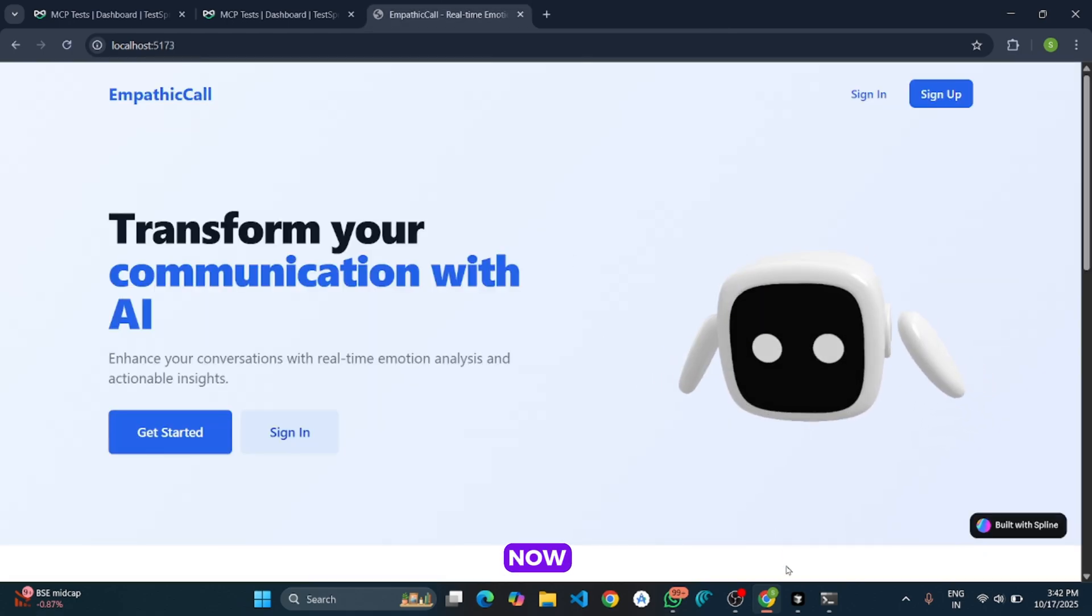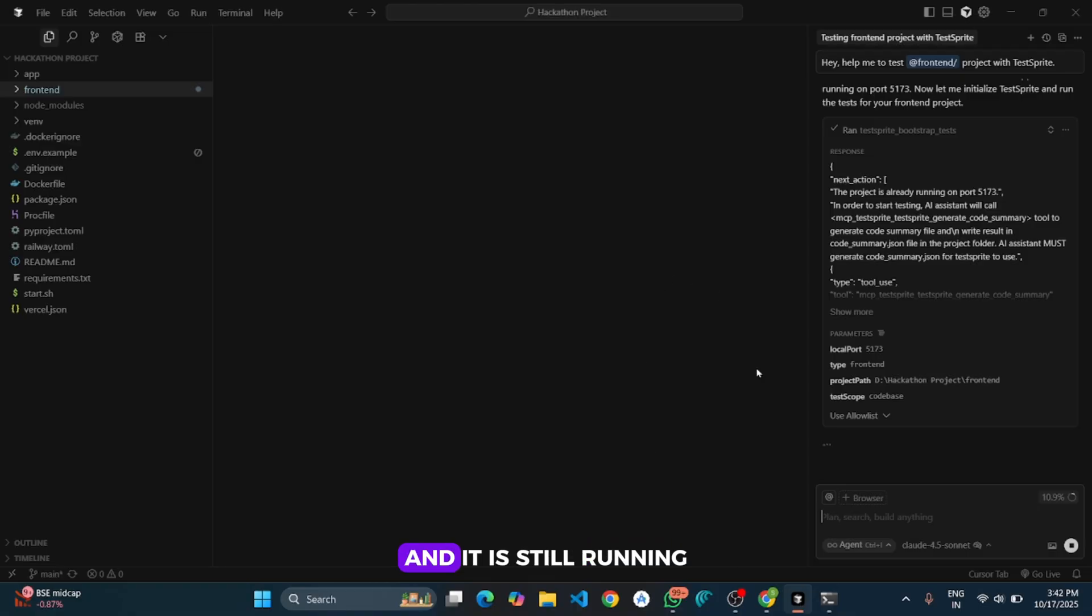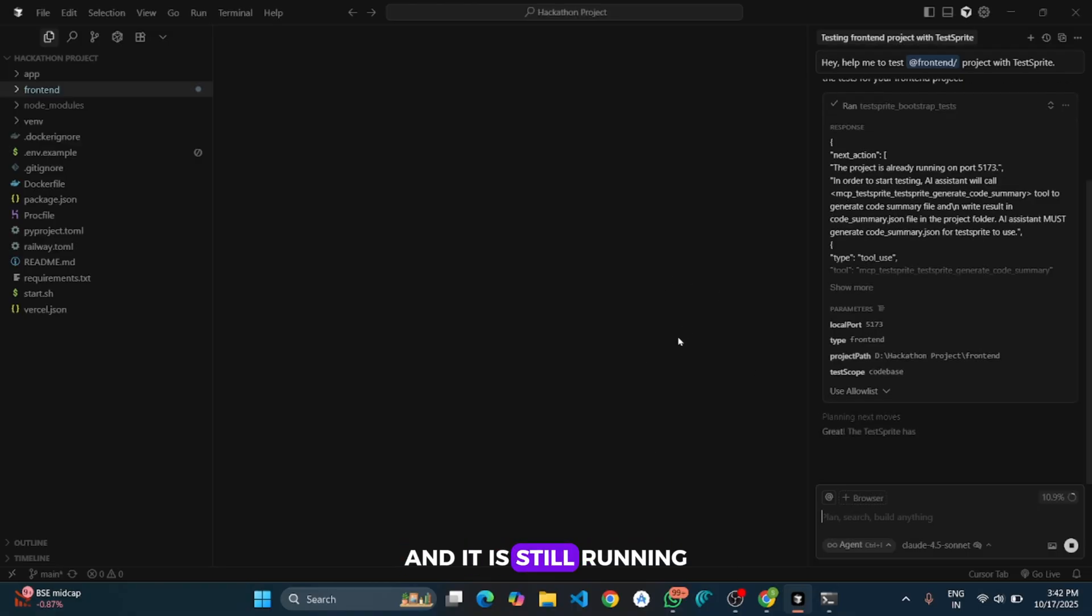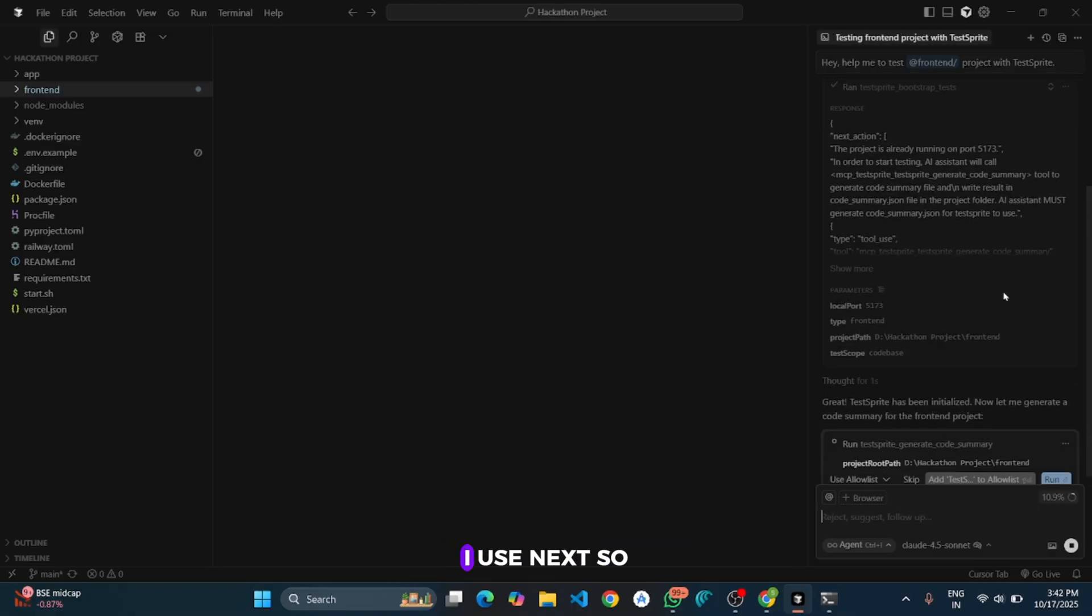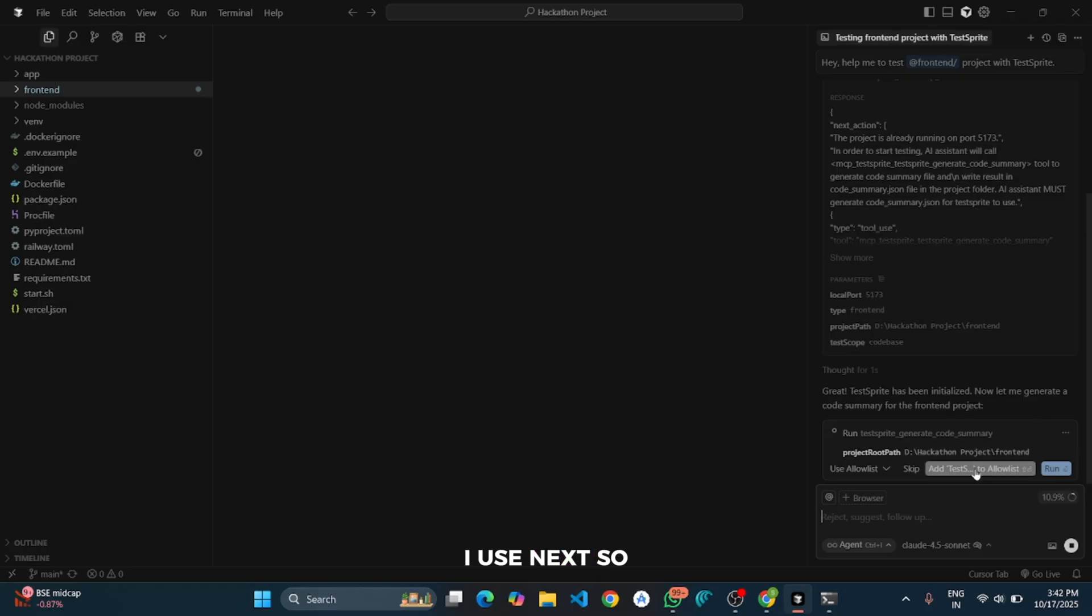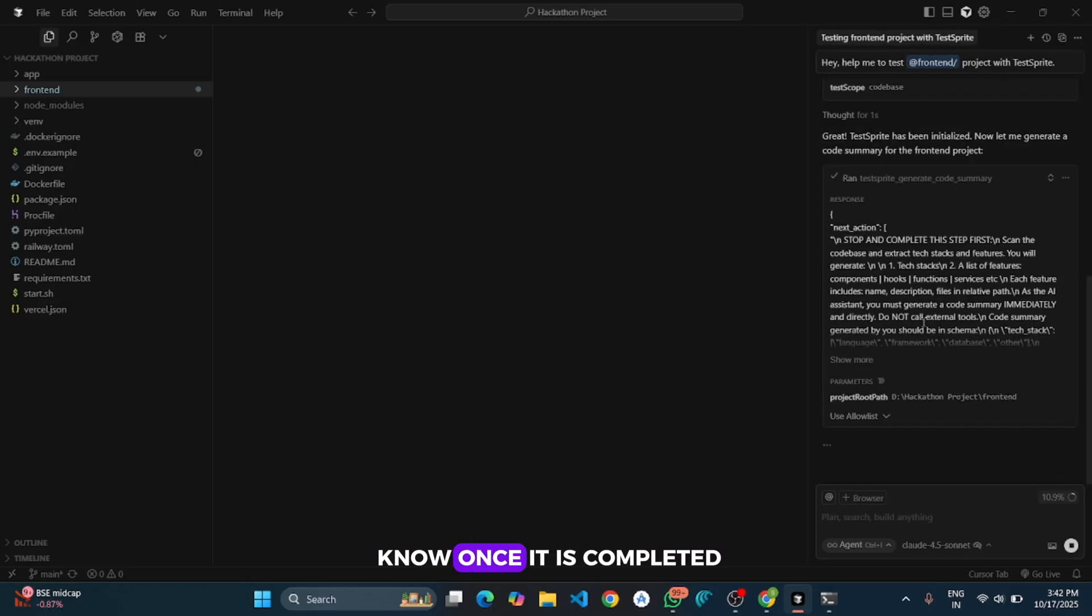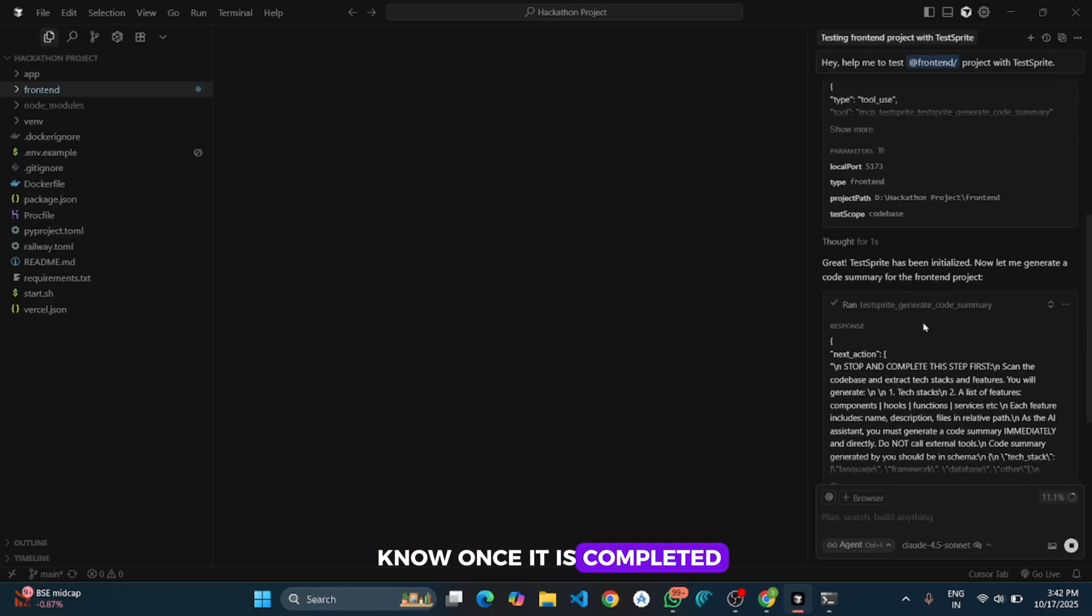And now I will go back to the Cursor and it is still learning and trying to figure out which tool should I use next. So I will let you know once it is completed.